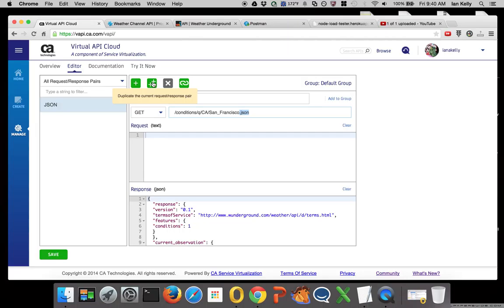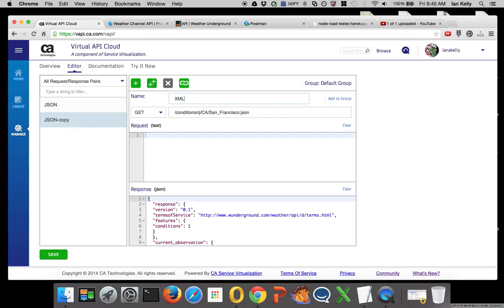I'm going to duplicate the current request-response pair. Instead of calling this JSON copy, I'm going to call it XML.